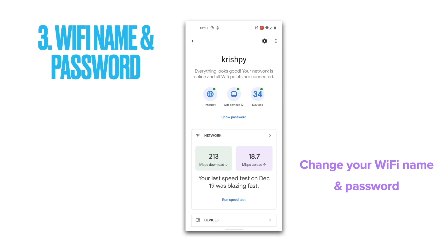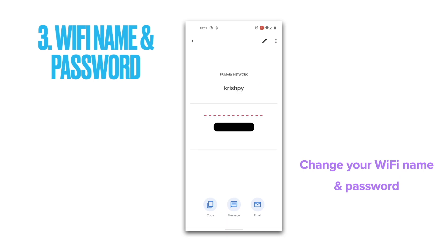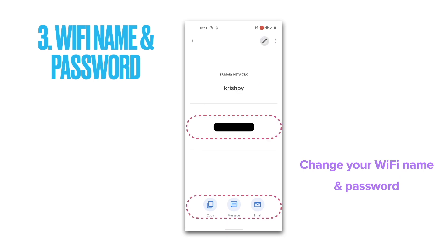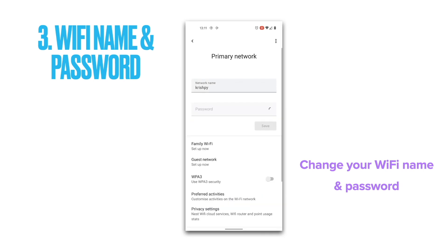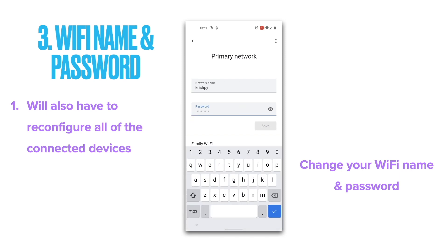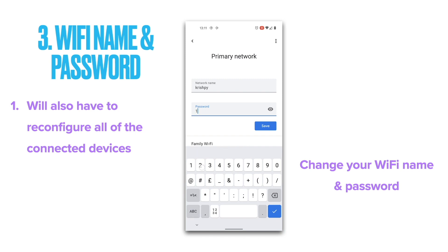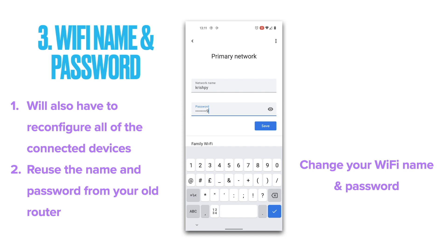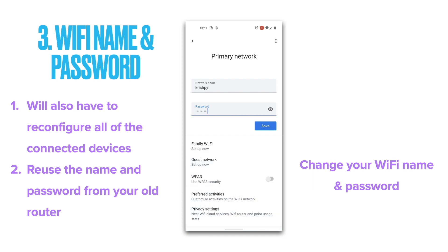Number three on our list is changing the Wi-Fi name and password. You can change the name and password of your Wi-Fi with a few simple clicks. Here you can see your Wi-Fi name and password, copy the password to your clipboard to paste elsewhere — perhaps share with someone via an instant messaging app. You can change the Wi-Fi name and password from this screen, but remember that changing them means you'll have to reconfigure all devices currently connected. Pro tip: if you reuse the network name and password from your previous router, you won't have to reconnect those devices.